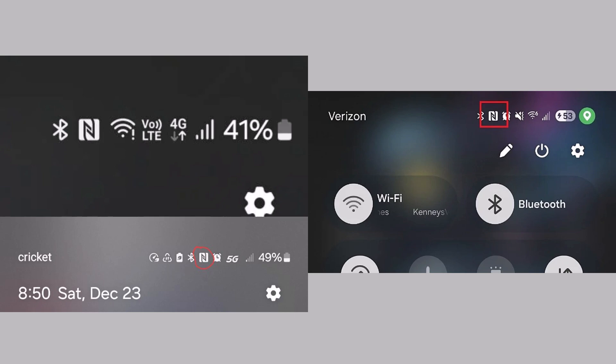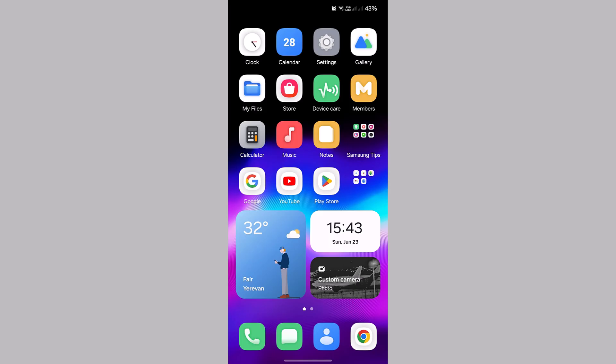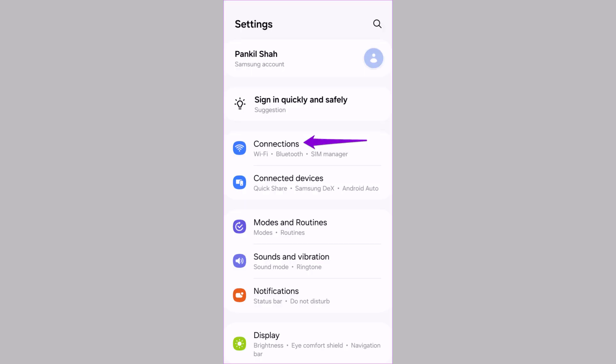So if you want to turn it off, here's how. First, open Settings. Now tap on Connections.